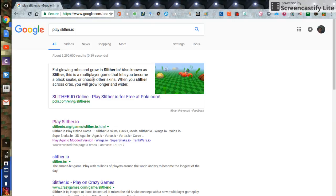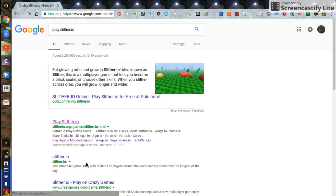Then what you want to do is you want to click the play slither.io button. Okay, wait for that to load.